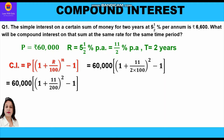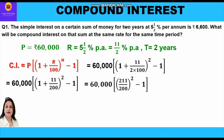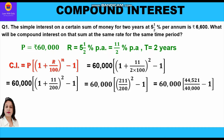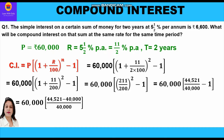So we have 60,000 × [(211/200)^2 − 1]. Taking the square: 211² = 44,521 and 200² = 40,000. This gives 60,000 × [44,521/40,000 − 1]. Taking LCM: 60,000 × [(44,521 − 40,000) / 40,000].